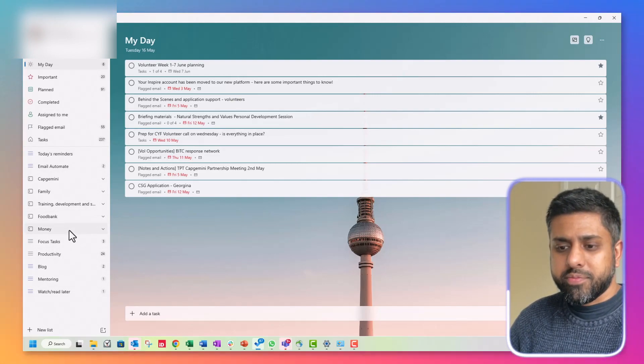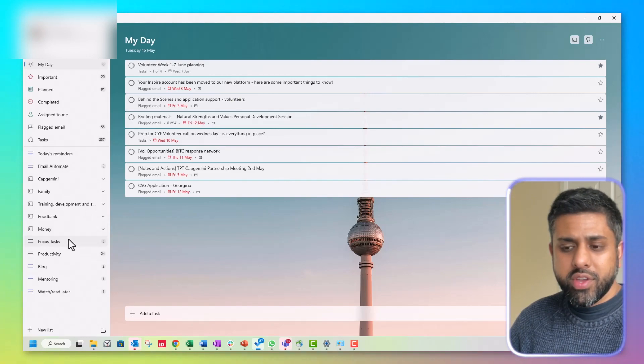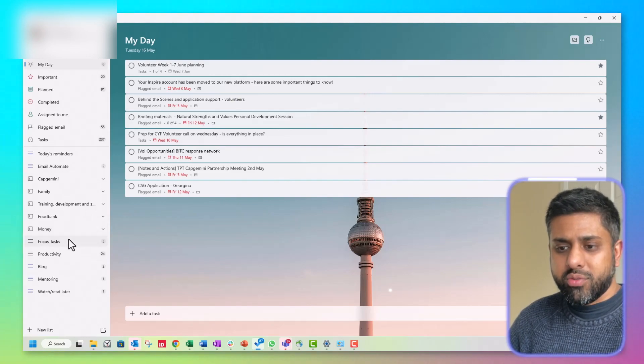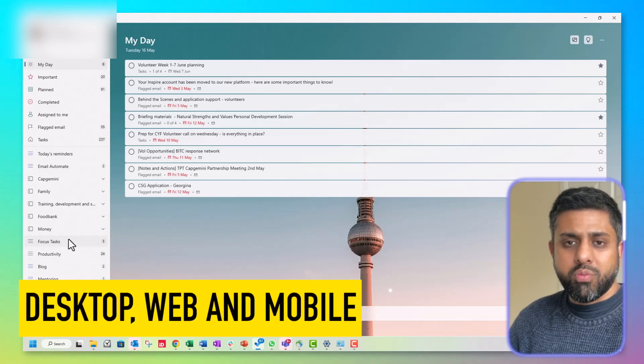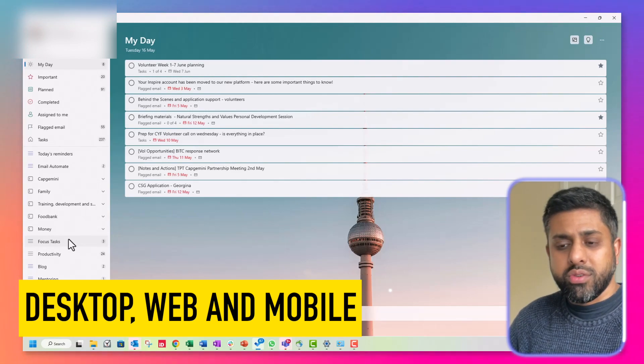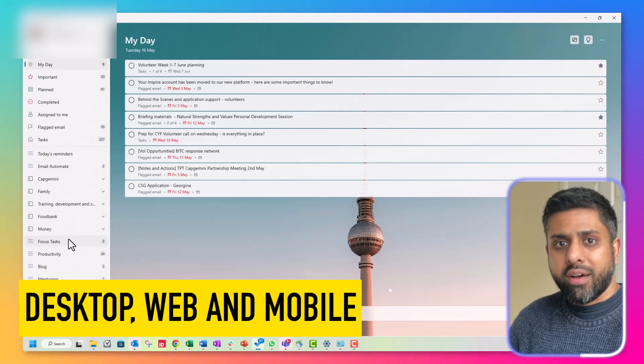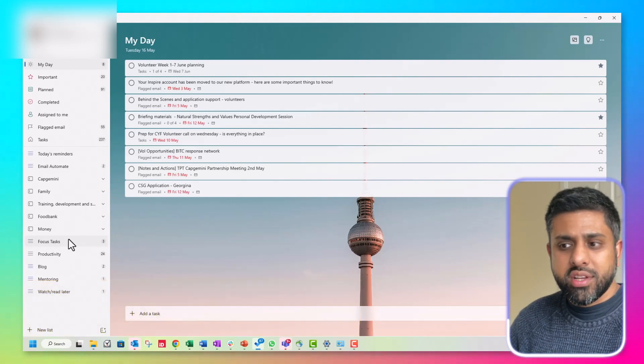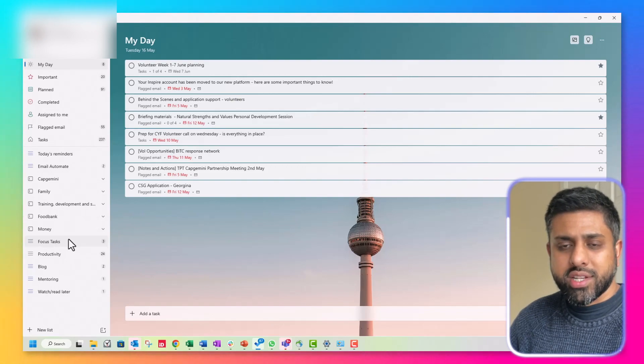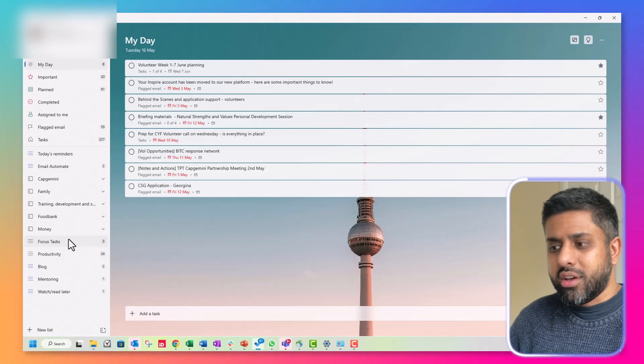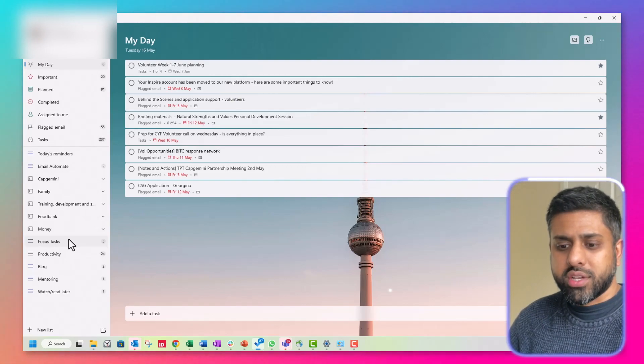And there's different versions of it. The one I'm using is the desktop app. There's also a web version and I also use the mobile app version. So it synchronizes the information, the data, the tasks, perfectly. I've had no issues at all.